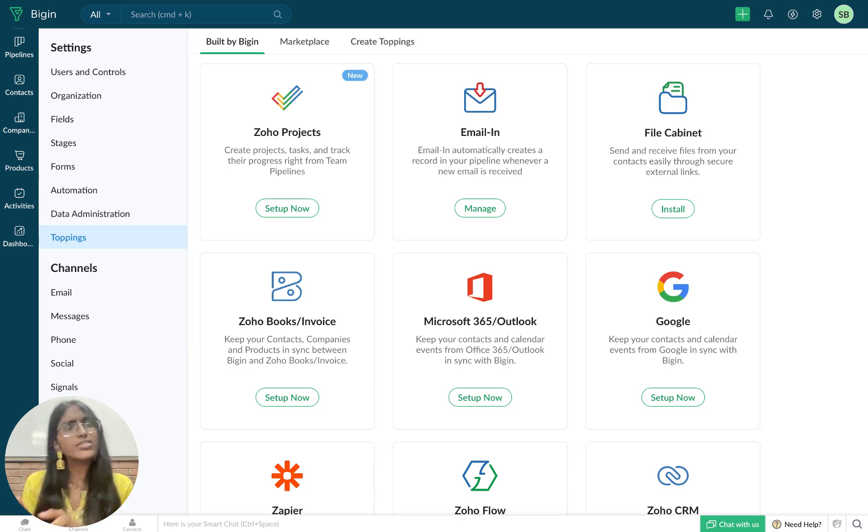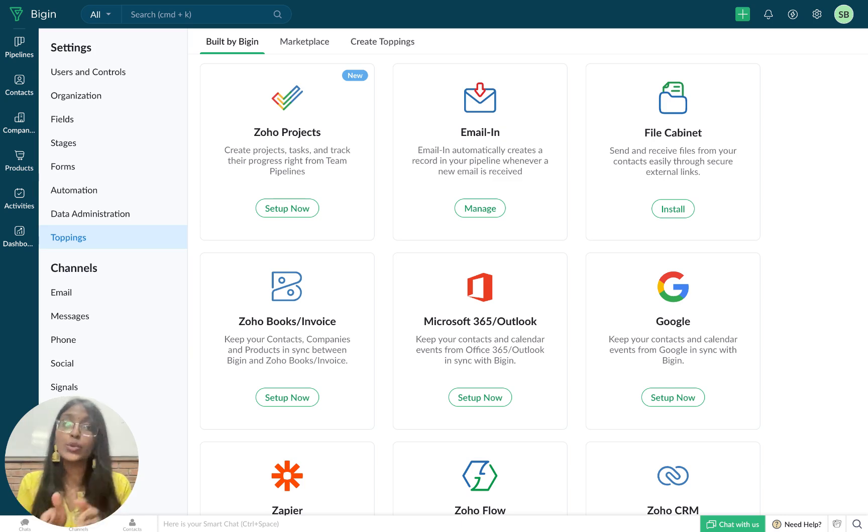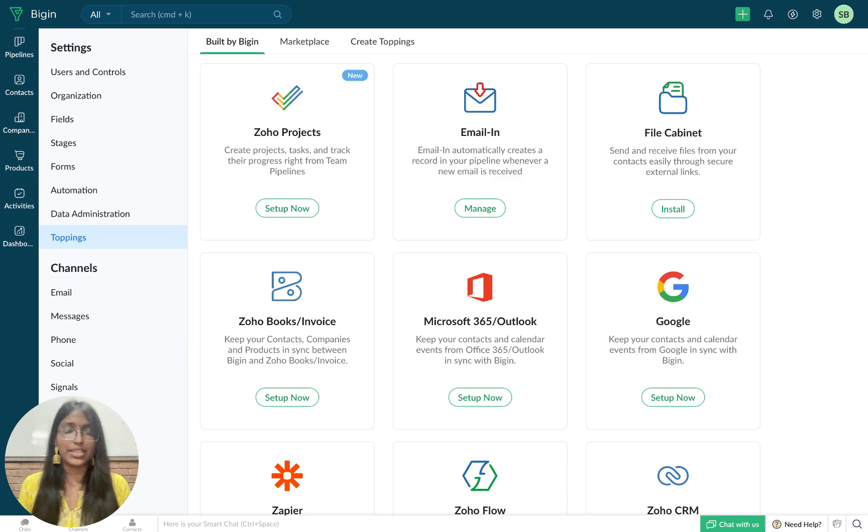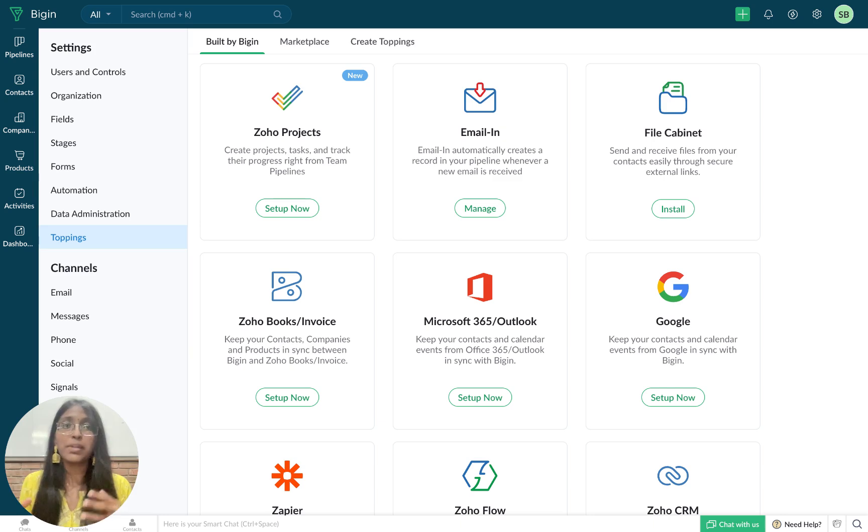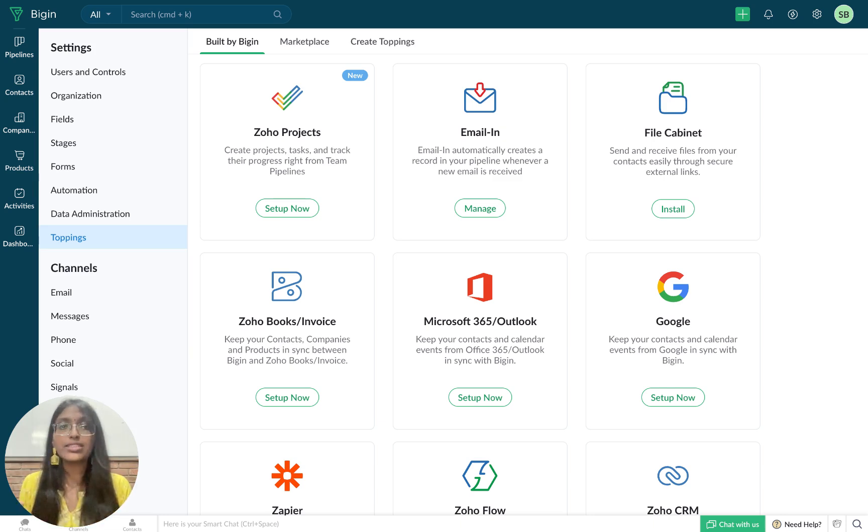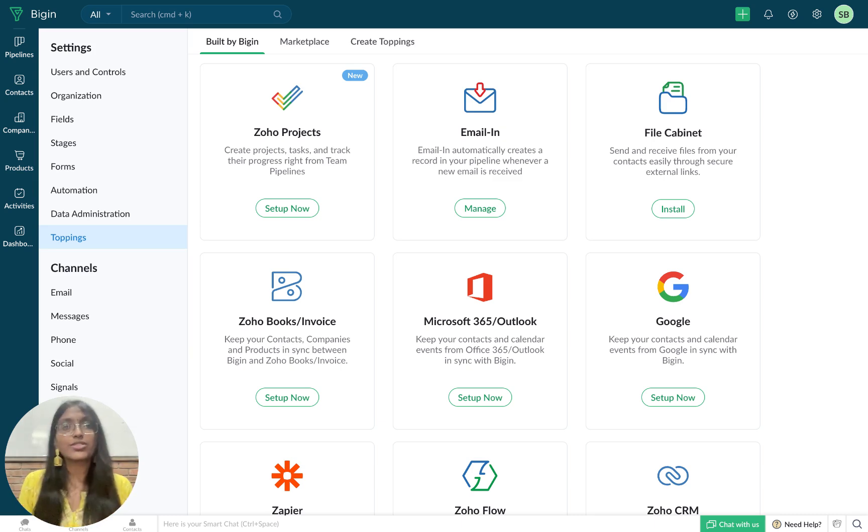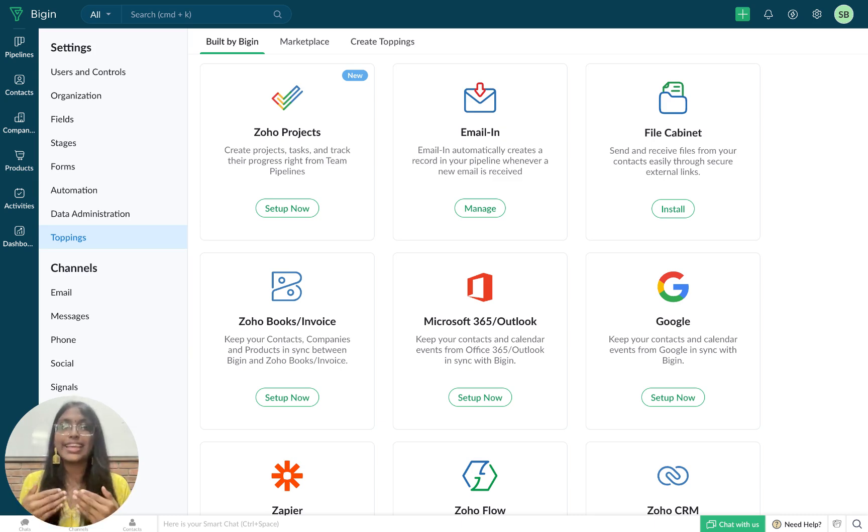But before you start managing projects, you need to acquire them in the first place. And that is where Begin comes to the rescue. Begin is a simple yet powerful CRM that will convert your leads into customers and then help you manage those customers to ensure that you have a steady inflow of projects.